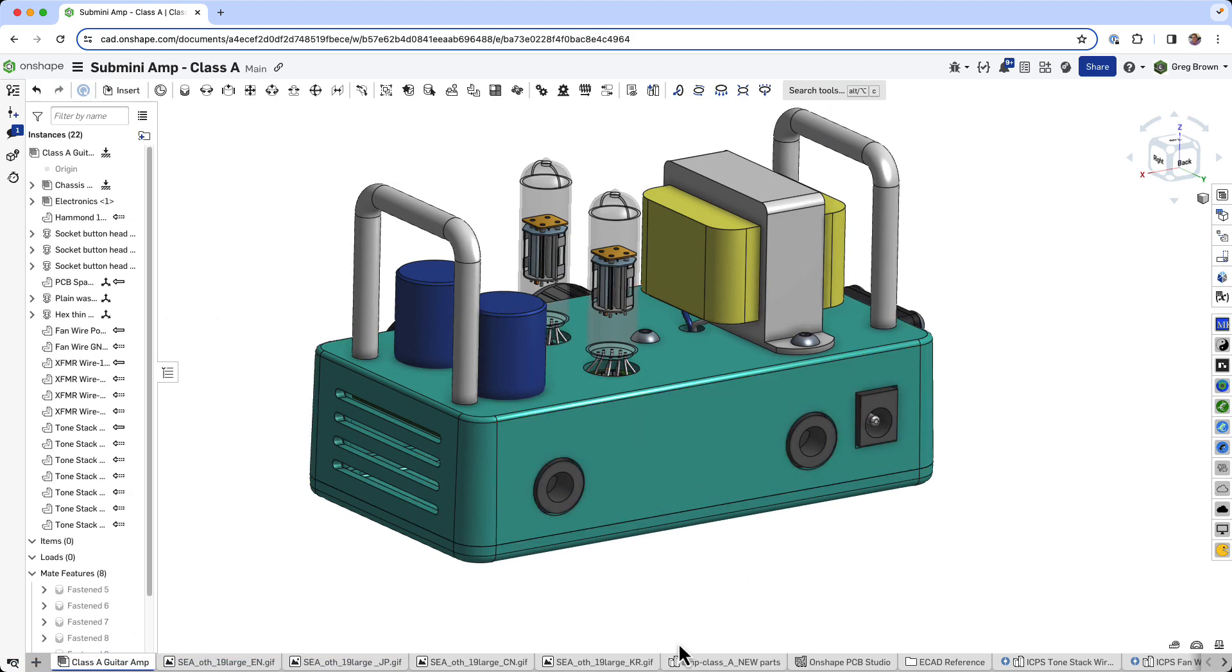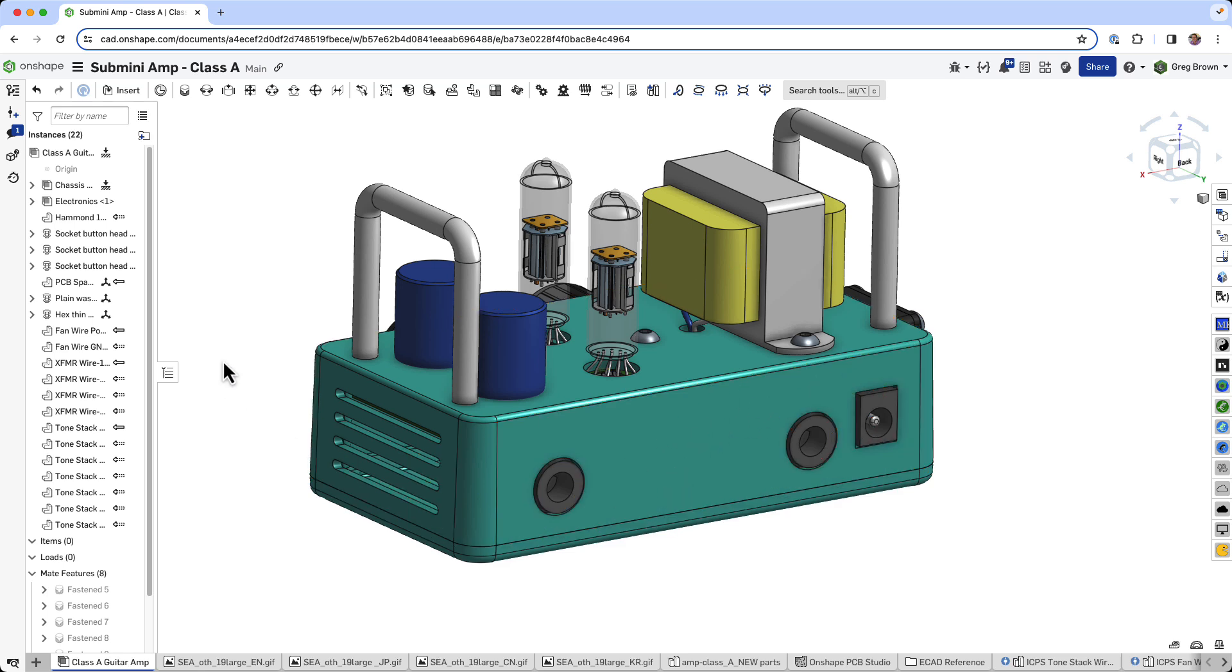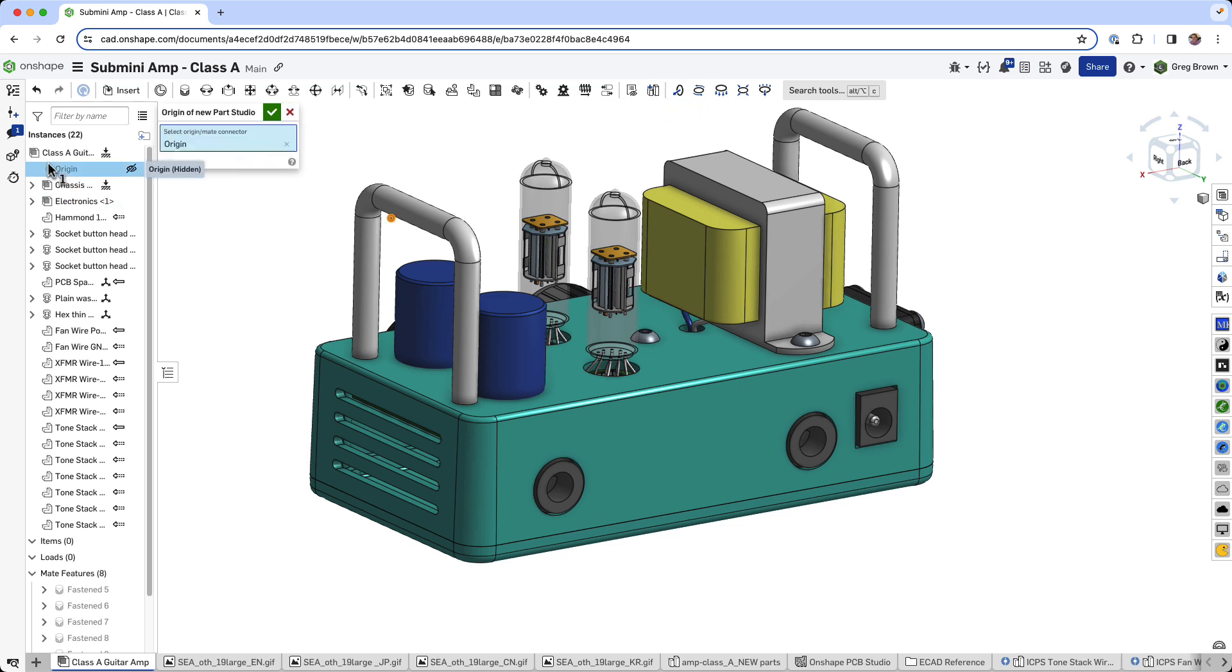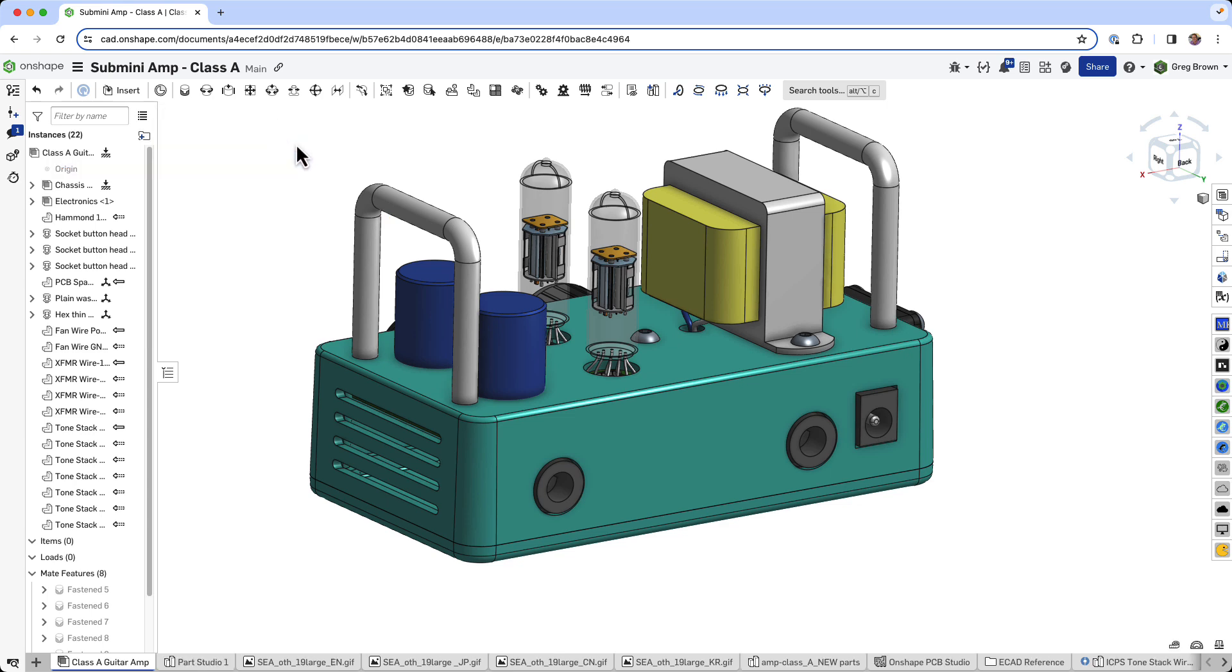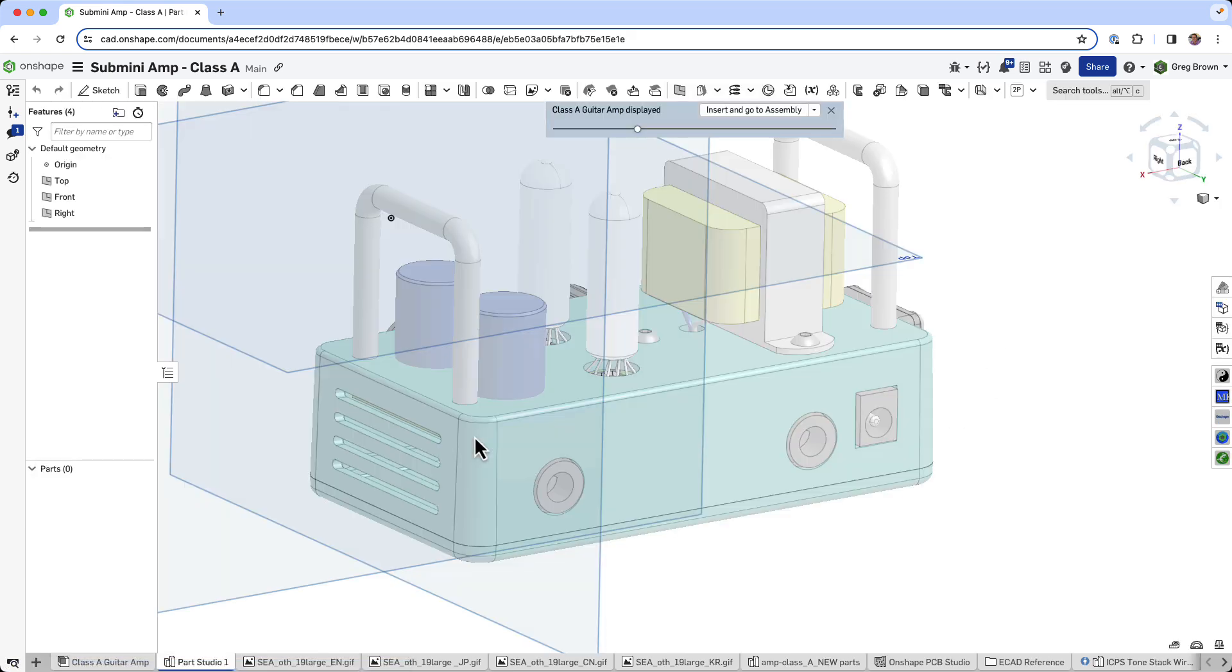I'll put the sticker on the back and I could either locate it on this face or I could use a different technique. So the technique I'm going to use here is to create a part studio in context. And I'm going to use this whole assembly as the context.